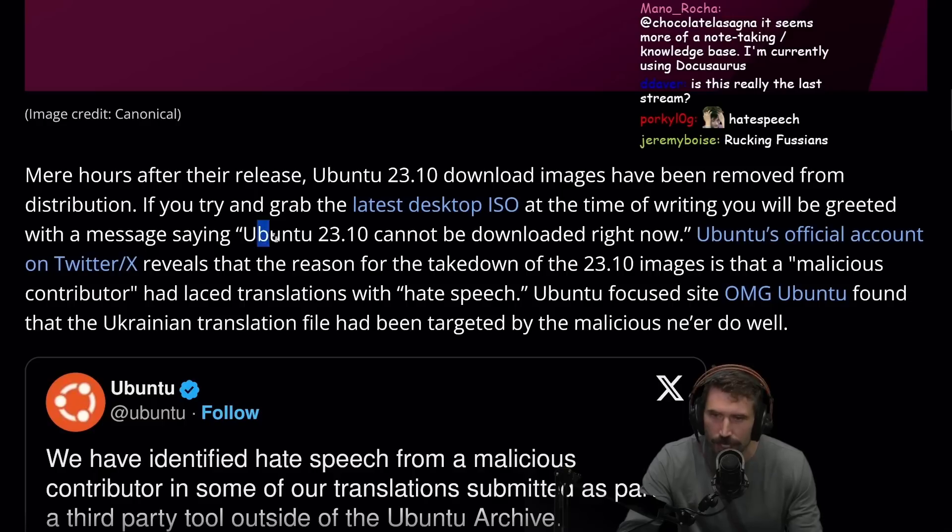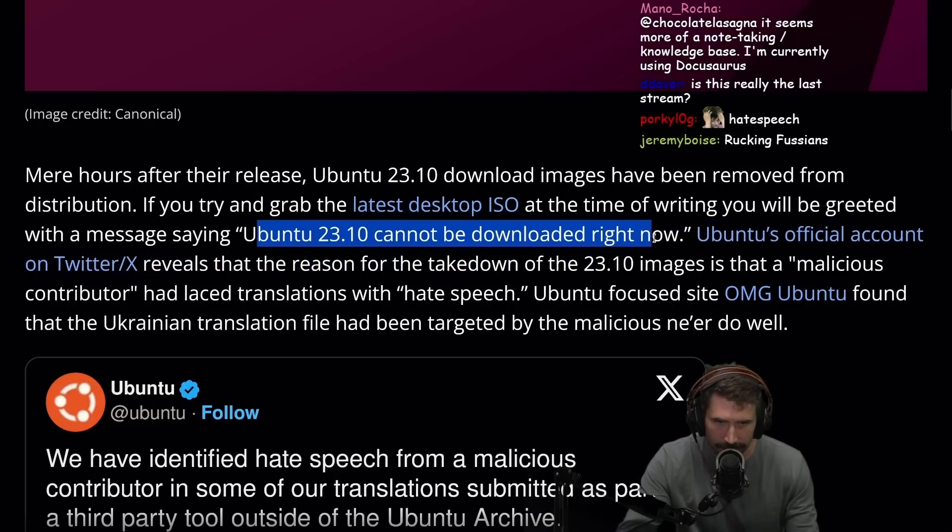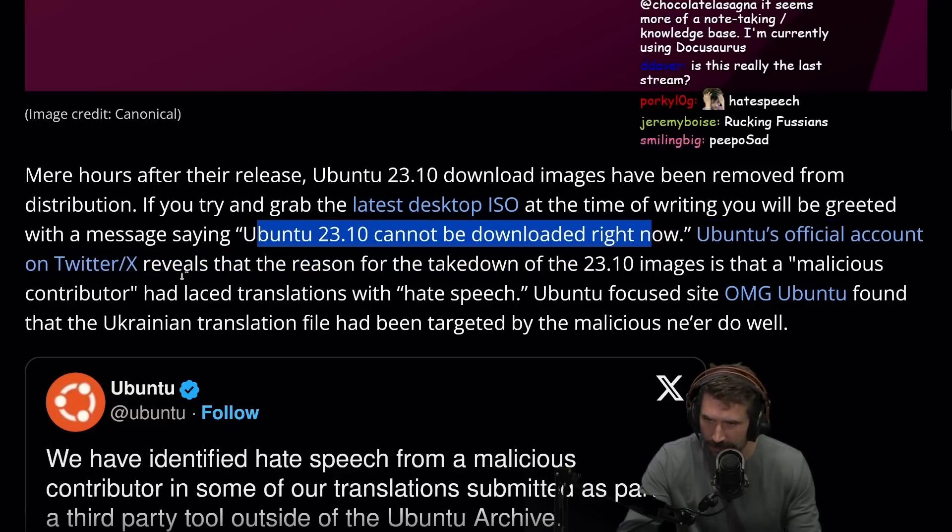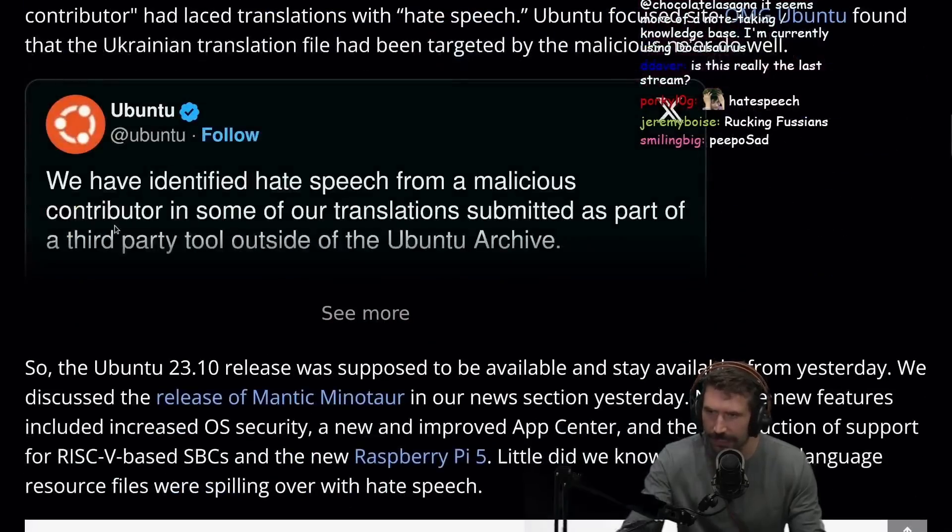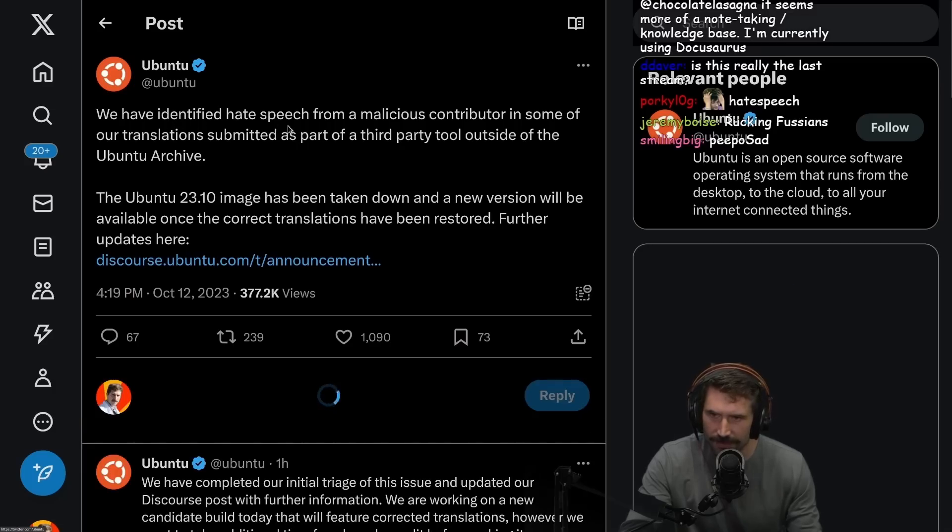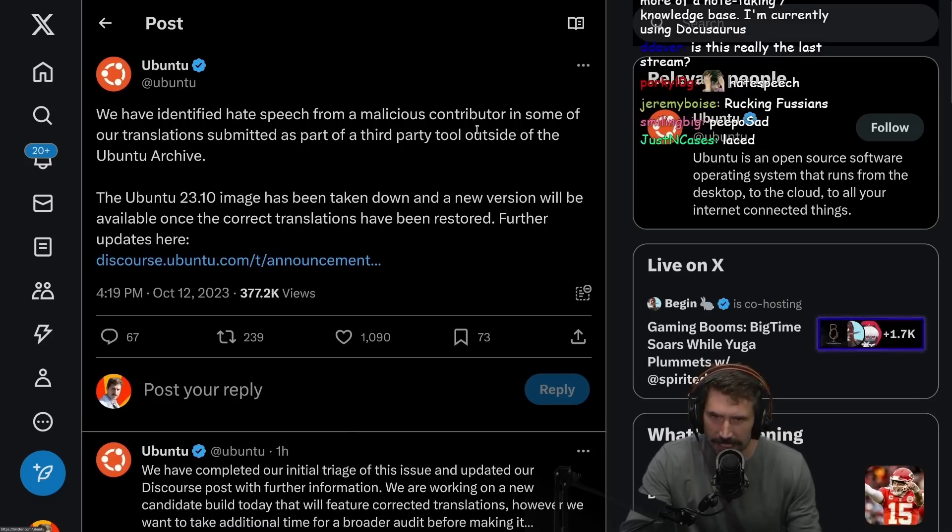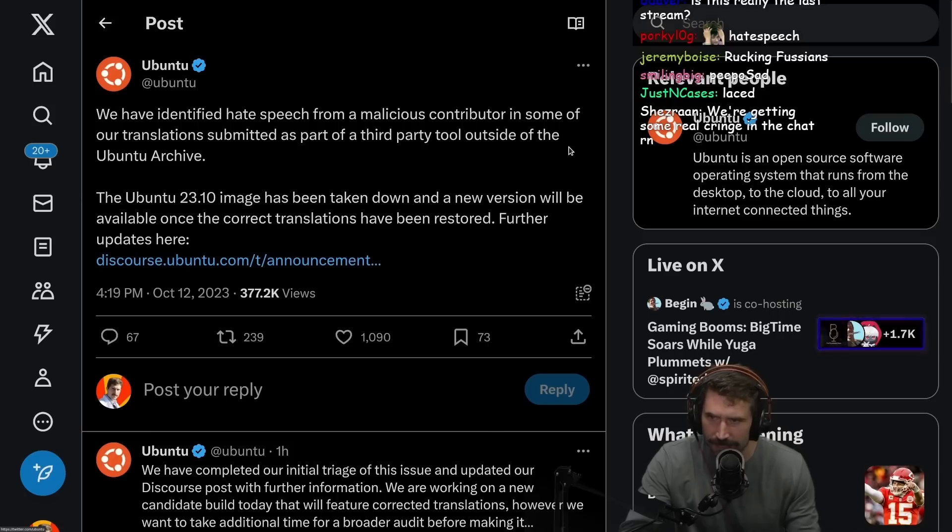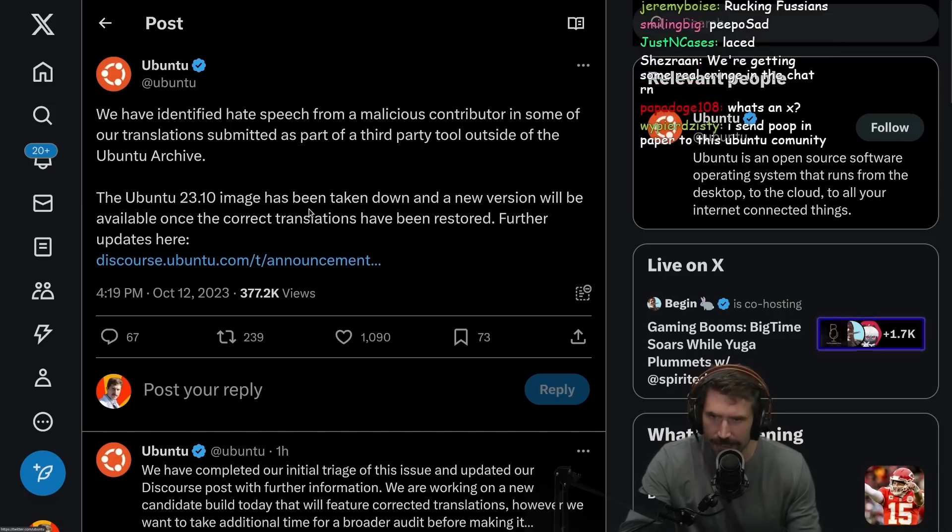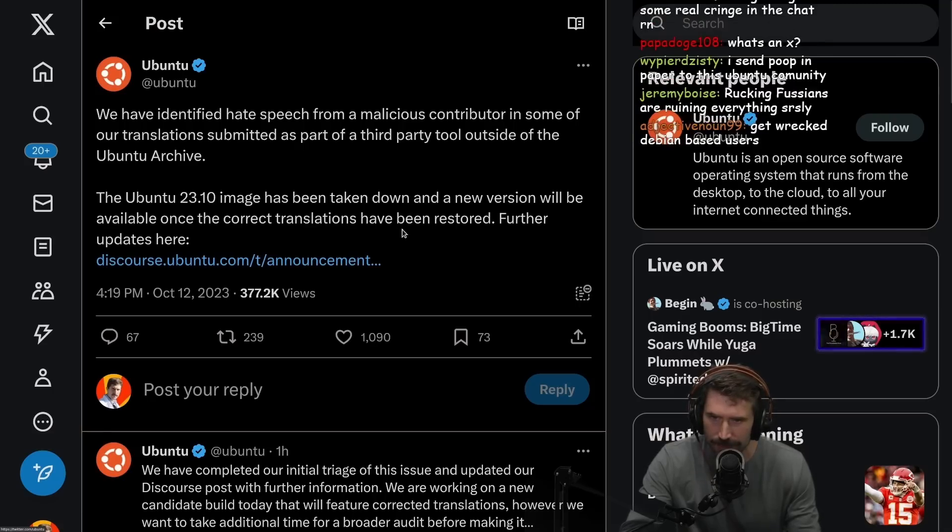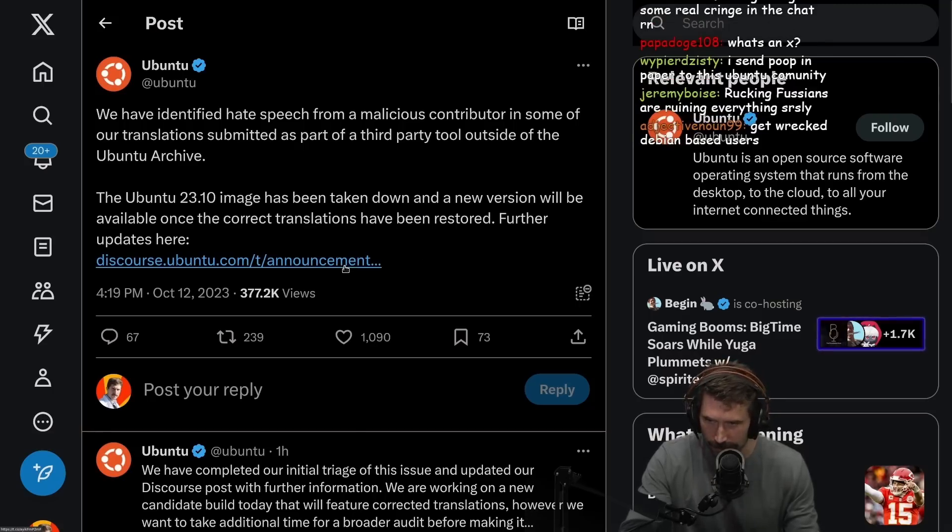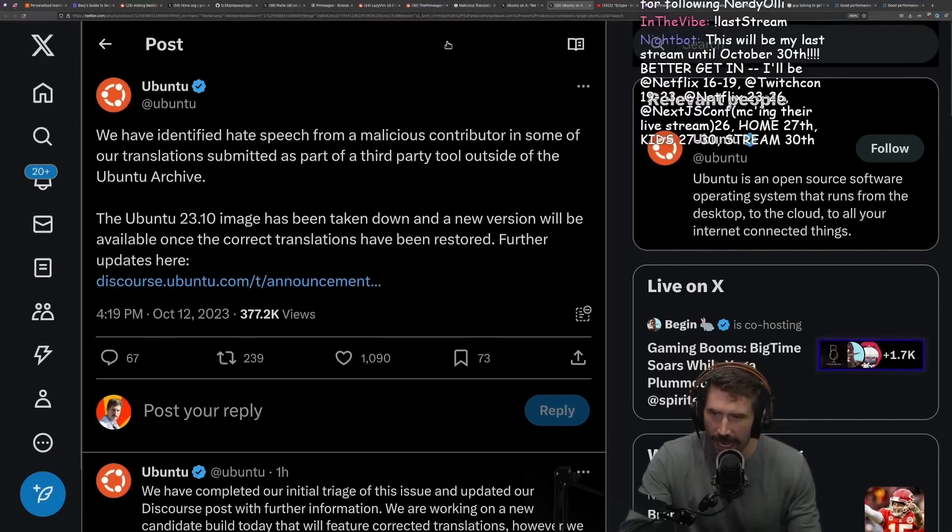Ubuntu's official accounts on Twitter/X reveals they already have it. We have identified hate speech from a malicious contributor in some of our translations submitted as part of third-party tools outside of the Ubuntu archive. The Ubuntu 23.10 image has been taken down and new versions will be available once the correct translations have been restored.